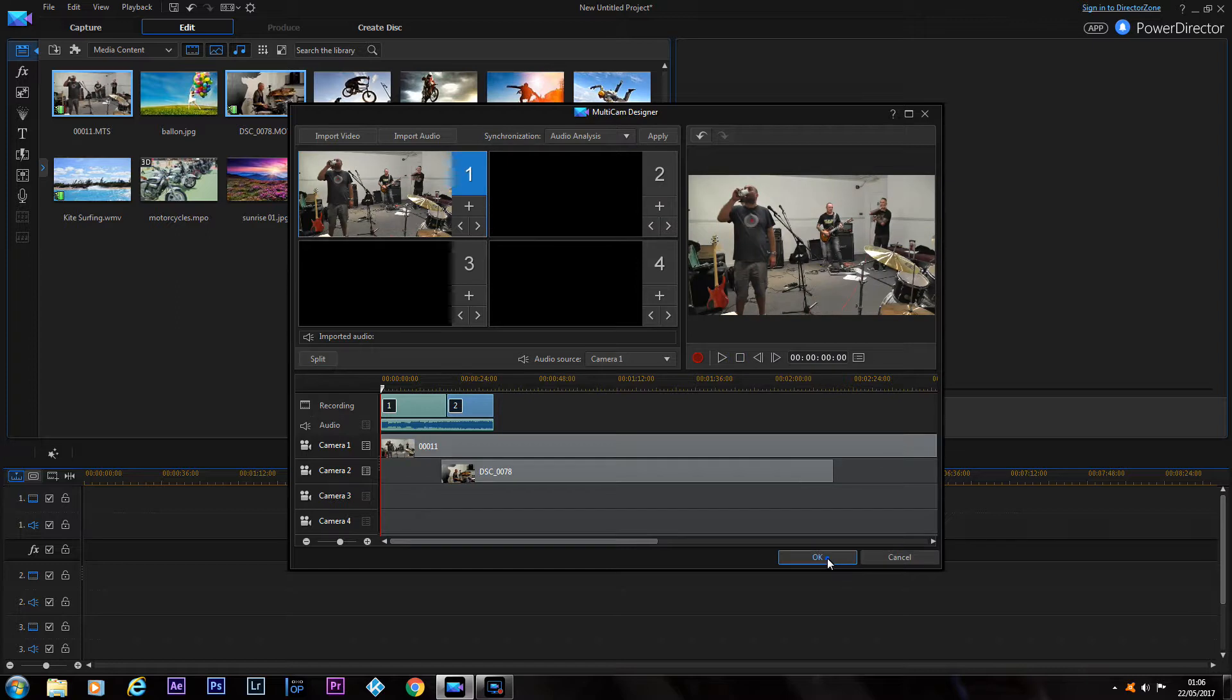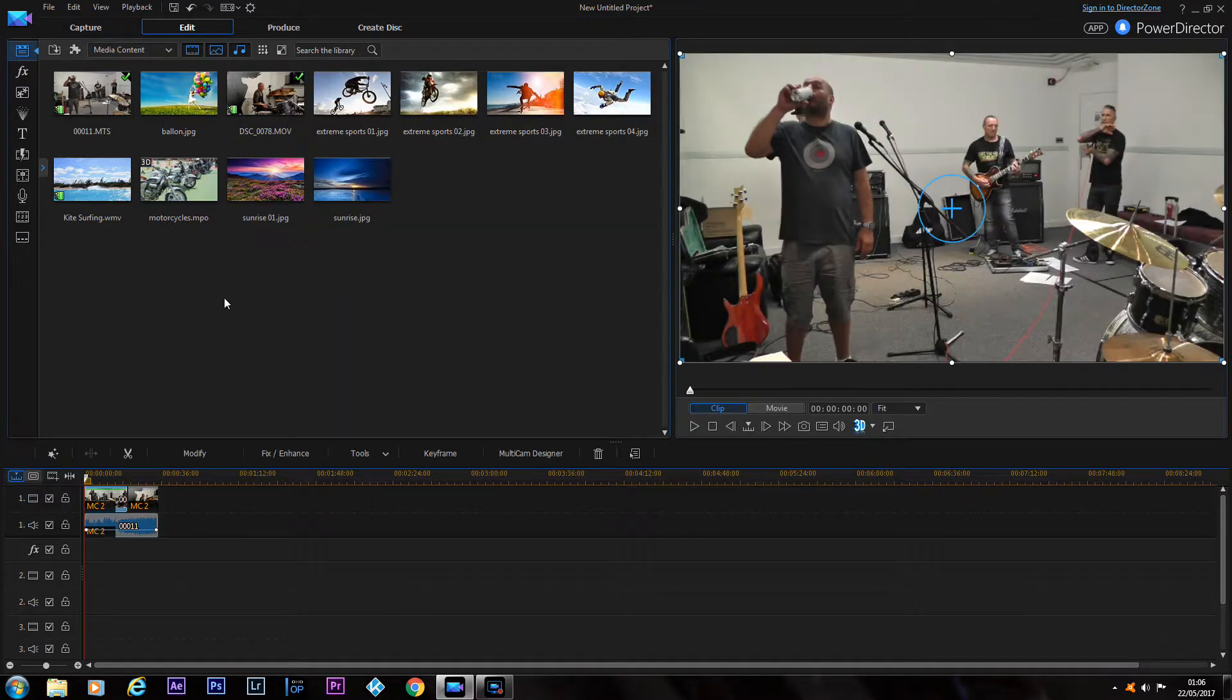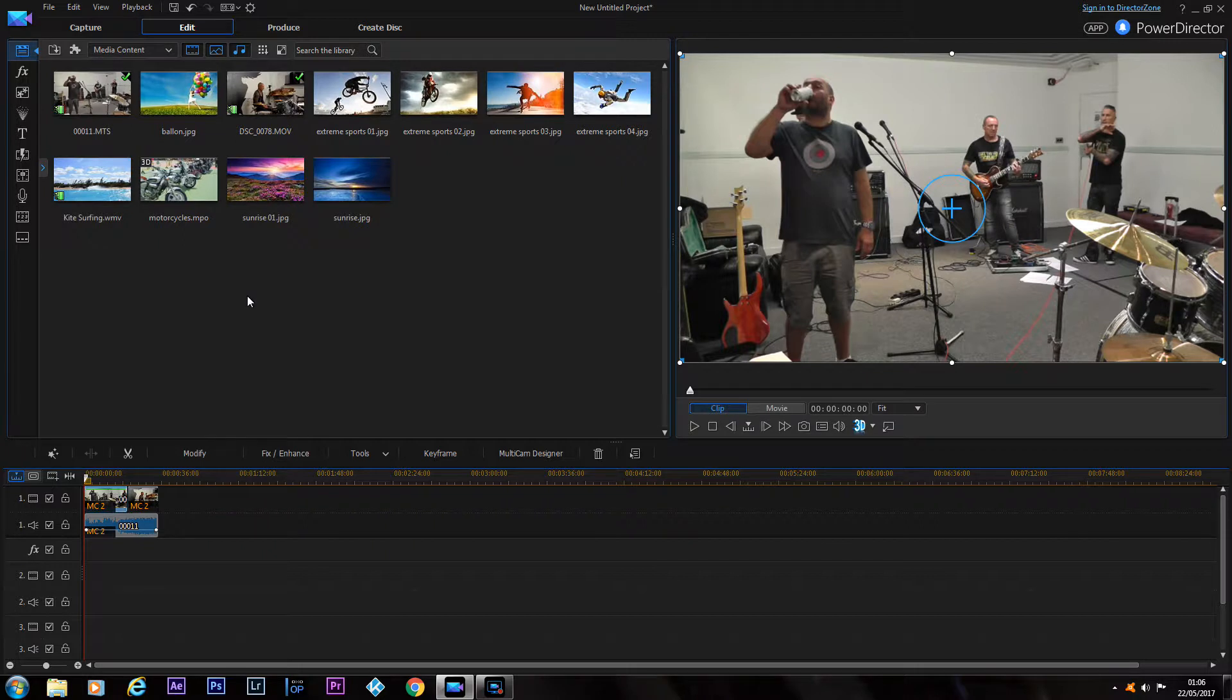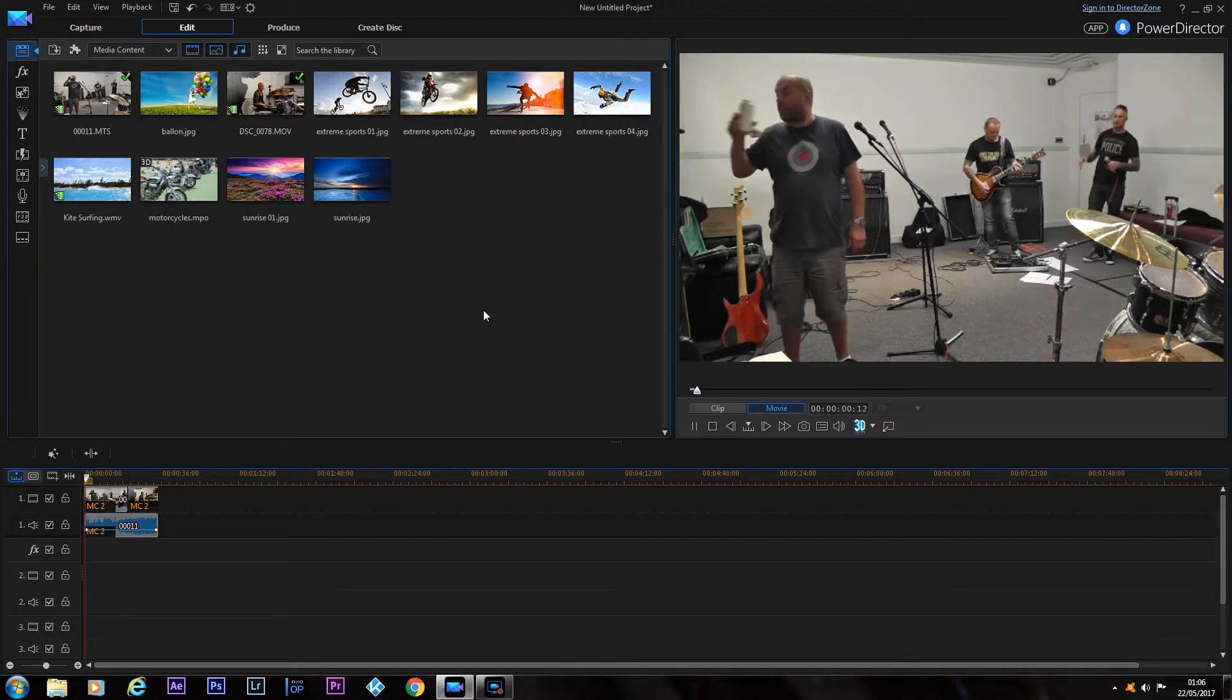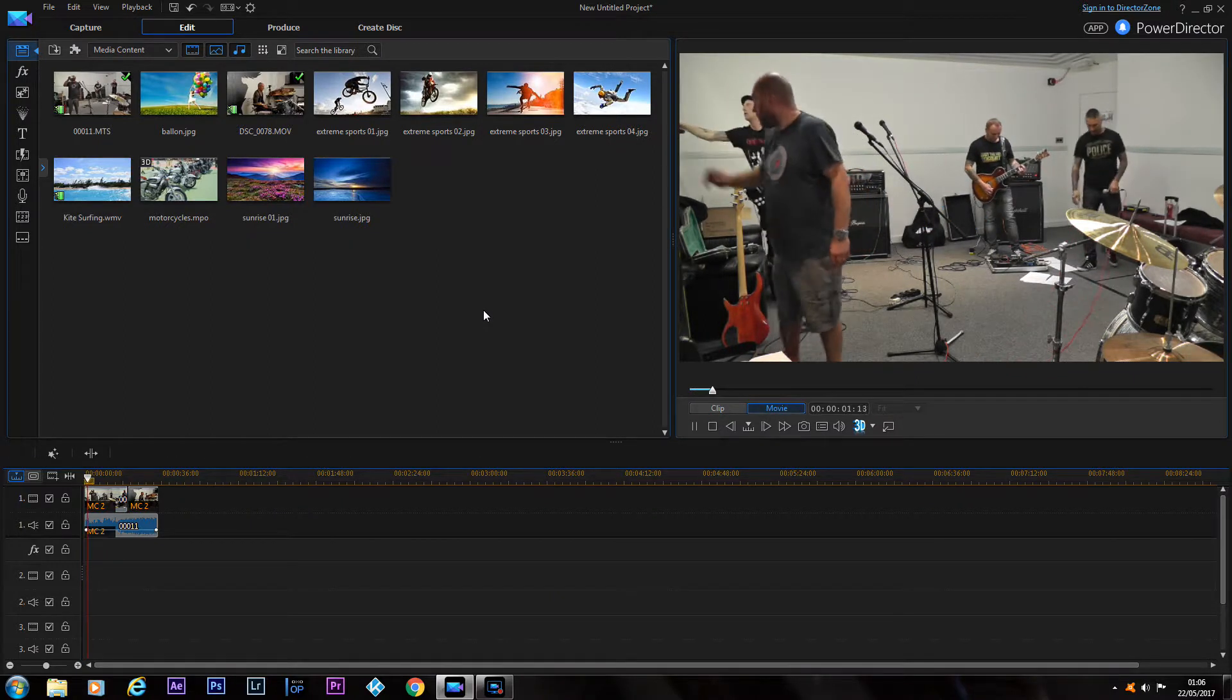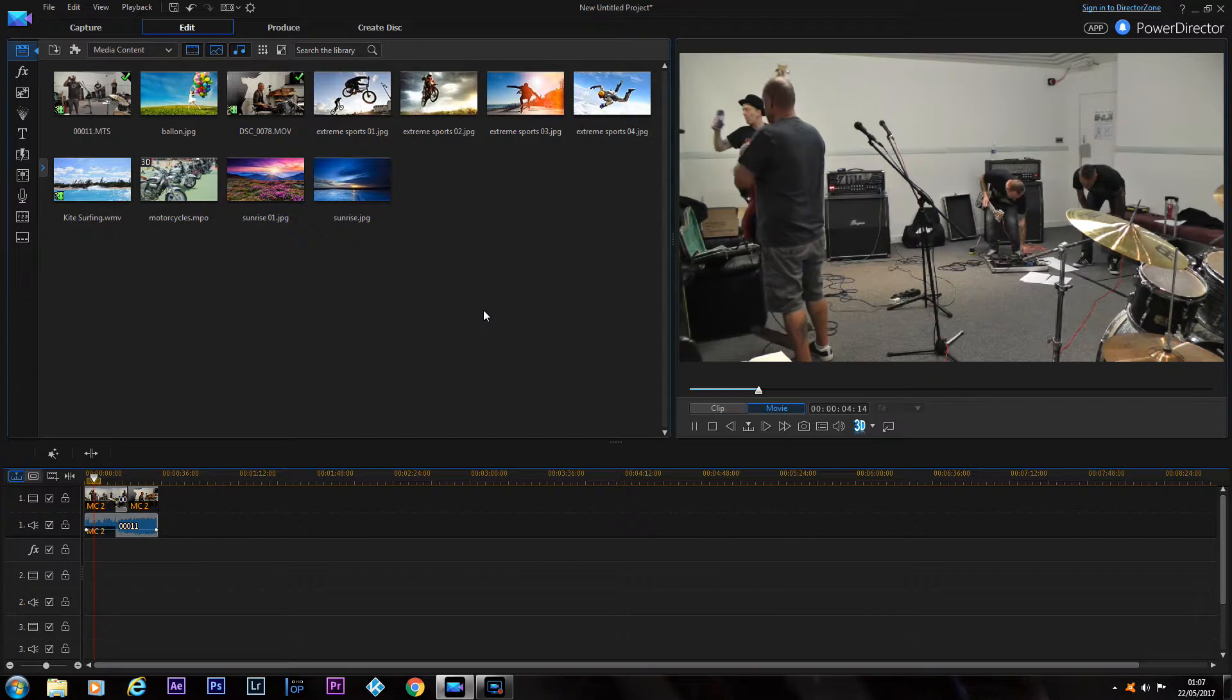So we'll press OK on that, and as you can see on the multi-camera recorder it wasn't in sync at all. I had to do it by ear, so now we'll play the clip and this will be perfectly in sync for some reason.